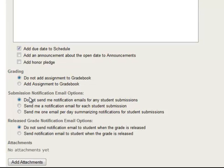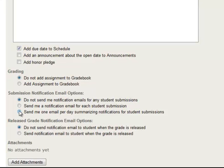Do you want to get emails about whenever someone submits it? So you can either get no notification emails whatsoever, you can get one every single time a student does it, or you can get one per day, which is sort of a daily digest summarizing all the people who've done it in that day. So I think for me, I'll just take the last one here.